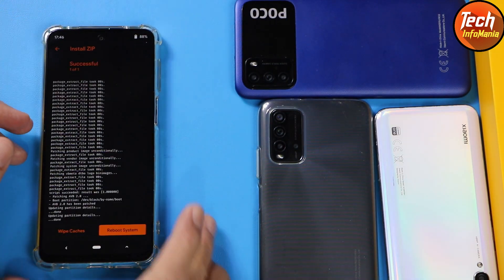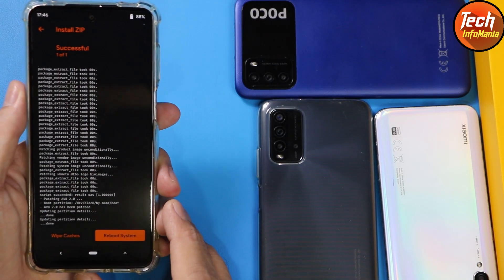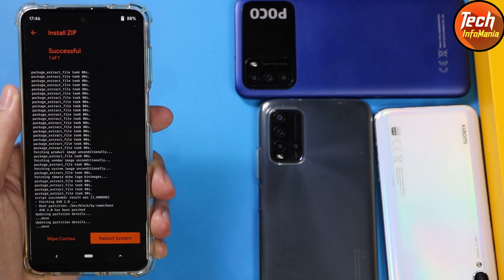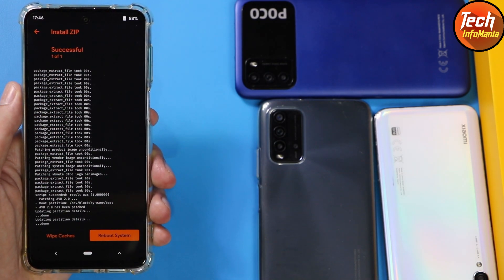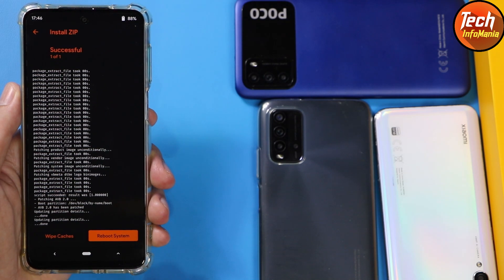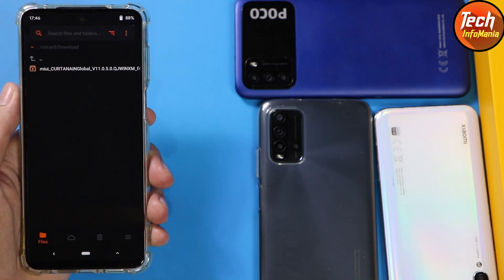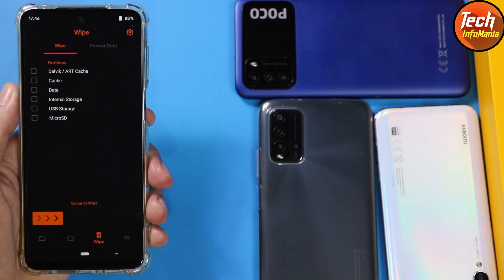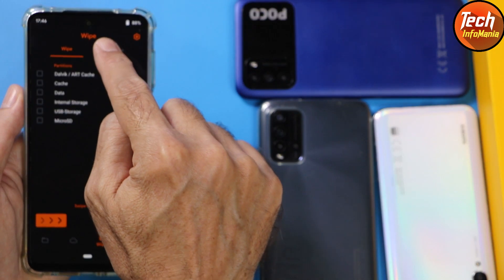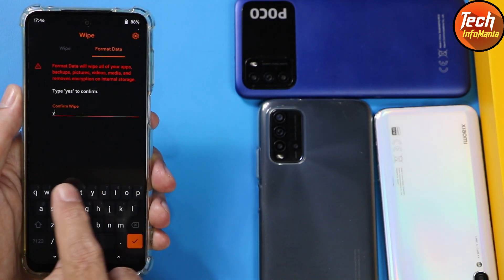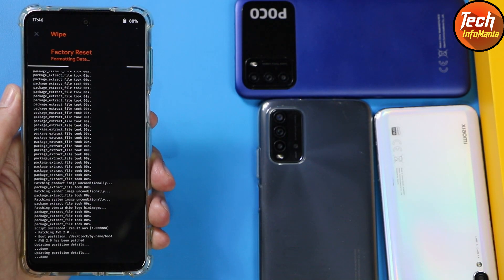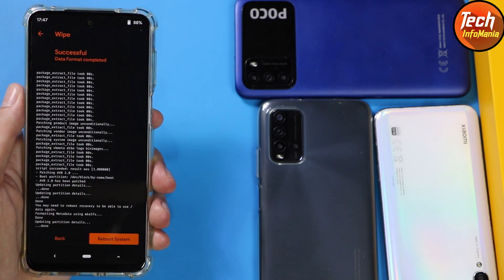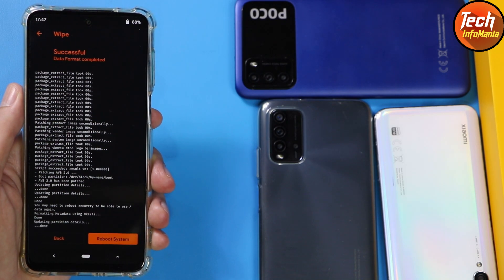The flashing will start — it may take one to two minutes, just wait for it to complete. When flashing is completed, you will see two options: Wipe Cache and Reboot System. Now here is one important step: go back to the main screen first, tap the second-to-last Wipe section, then tap Format Data, type 'yes', and confirm. You must do this step, otherwise the ROM will not boot.